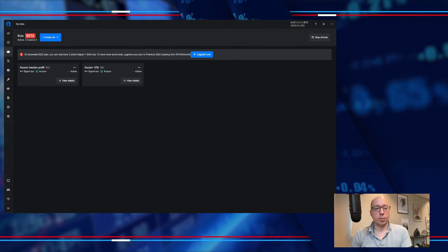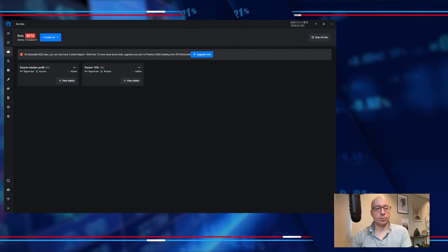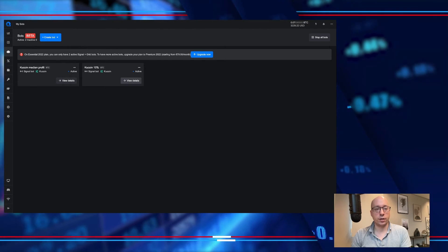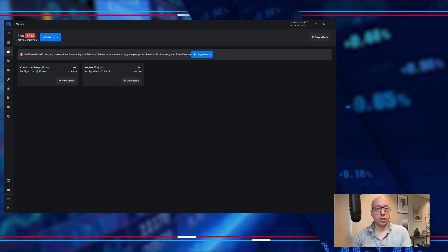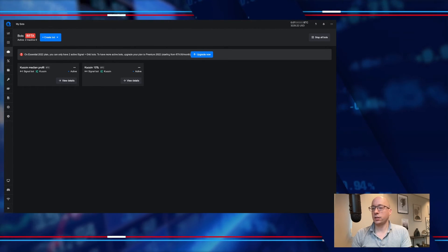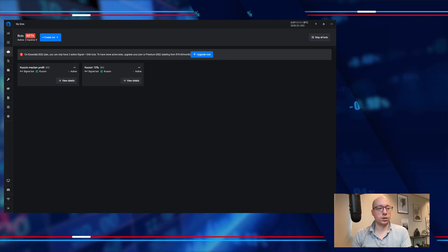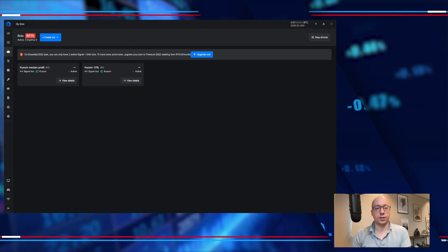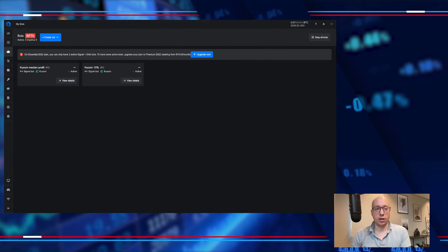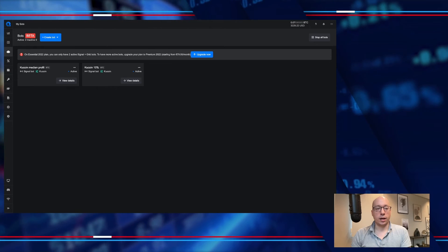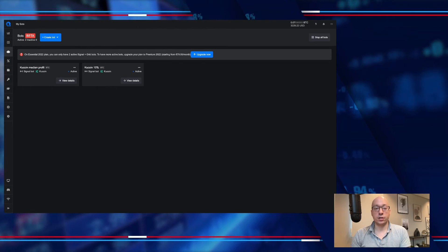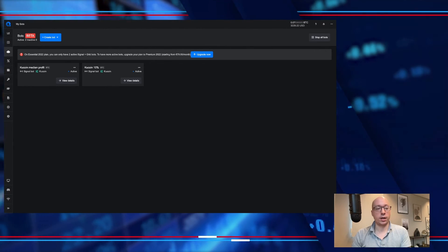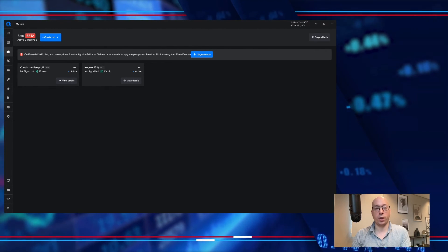So now we have two bots set up. I'm using the essential plan, and that's intentional — I want to make sure that you can see what you can get on the essential plan and see if it's actually worth it, like how much profit can you make in a month.